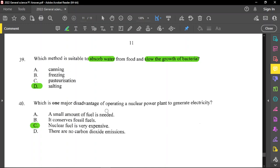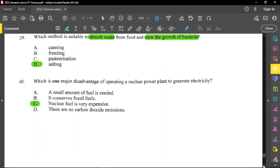For the very last question, question number 40: what is a major disadvantage of operating a nuclear power plant to generate electricity? A disadvantage is that generating nuclear energy is a very expensive process. This was a very easy paper — very straightforward. Thank you for watching, please take good care of yourself, good luck on the examination, and please help to spread this review. Take care and be blessed.